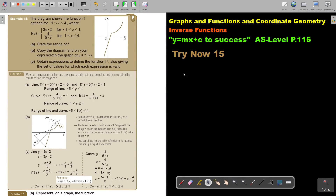This is the last video on inverse functions. You will find this on page 116 in the Namibia AS level mathematics textbook 'y equals mx plus c to success'. Let's look at another example.